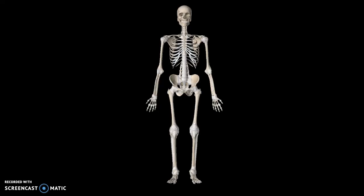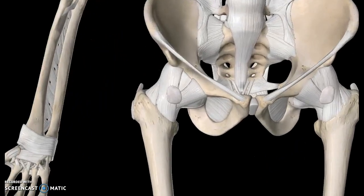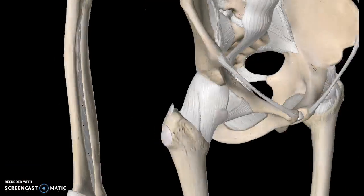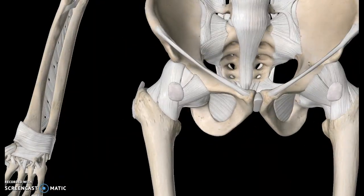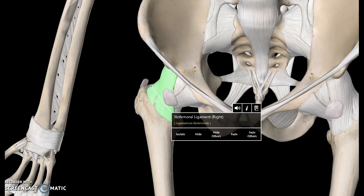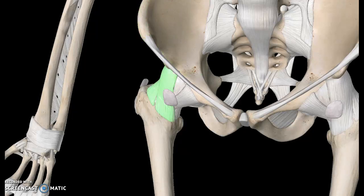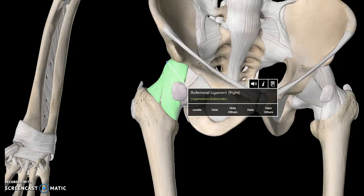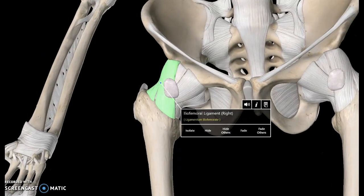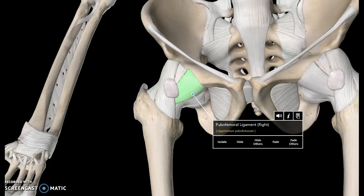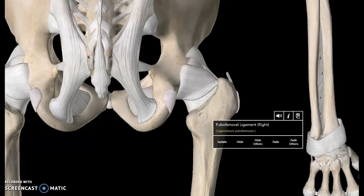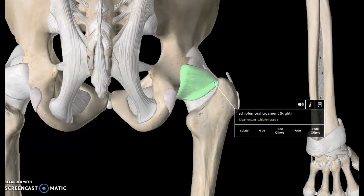We're going to talk about the ligaments of the pelvis today. Starting with the hip joint, which has a number of ligaments surrounding it. The first one is the iliofemoral ligament — the structure above it is the ilium, and it connects down to the femur. This is the pubofemoral ligament, and looking at the posterior view we can see the ischiofemoral ligament, since this structure here is the ischium.